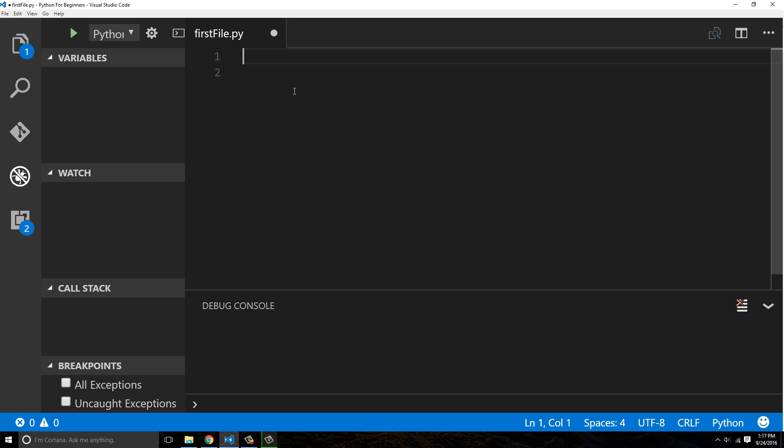The best way to do that is to use something called the range operator in Python, and you actually see this quite a bit as well. So we're gonna say my_list, and this is just gonna be a bunch of numbers, equals one, two, three...